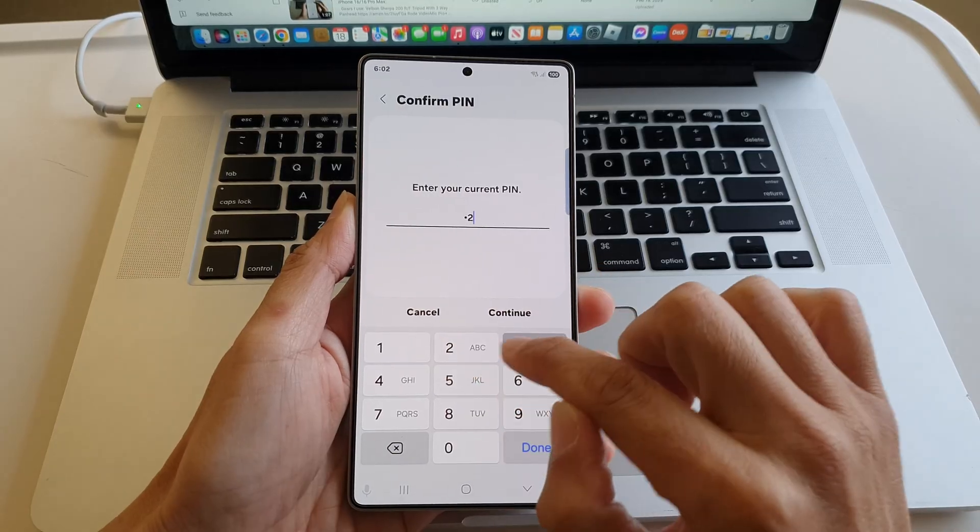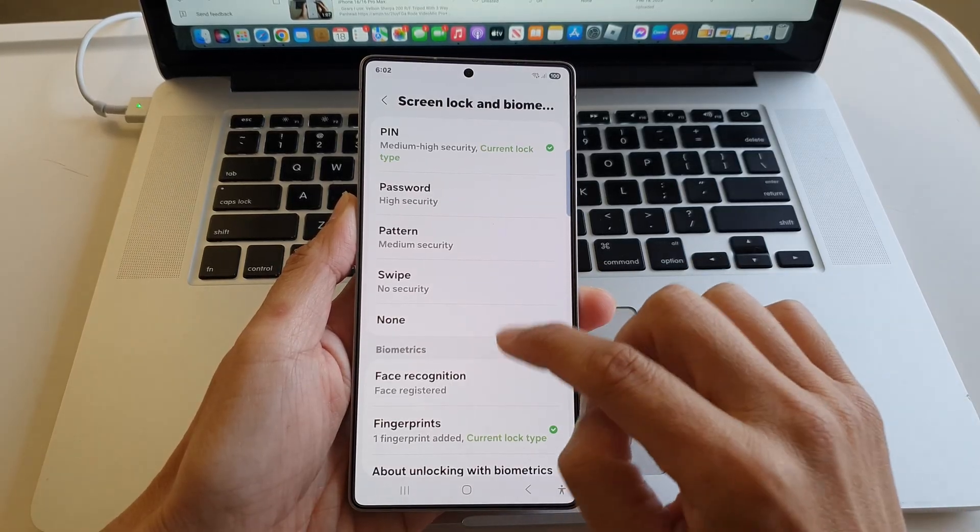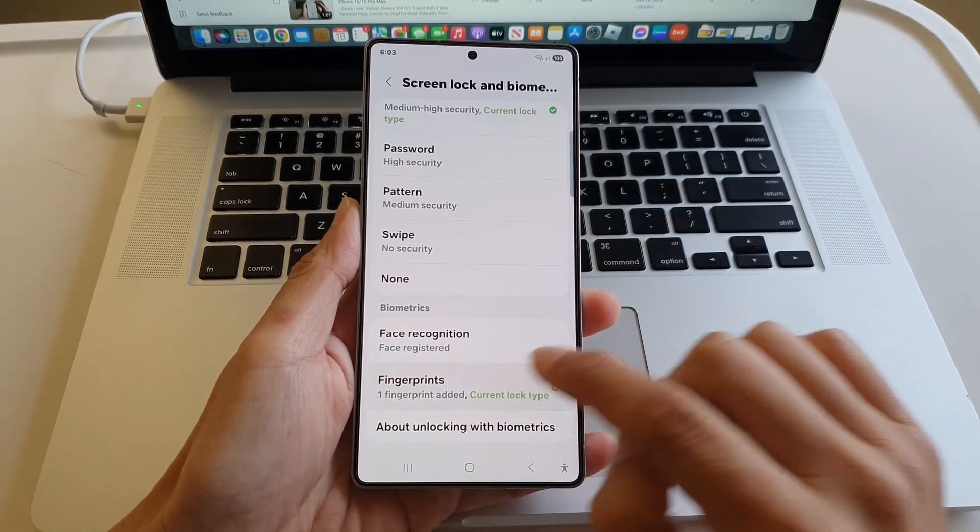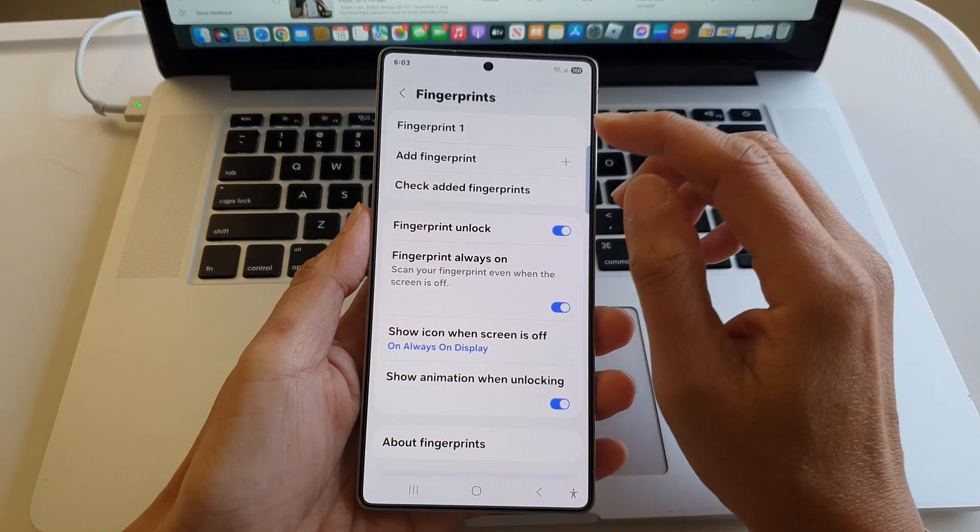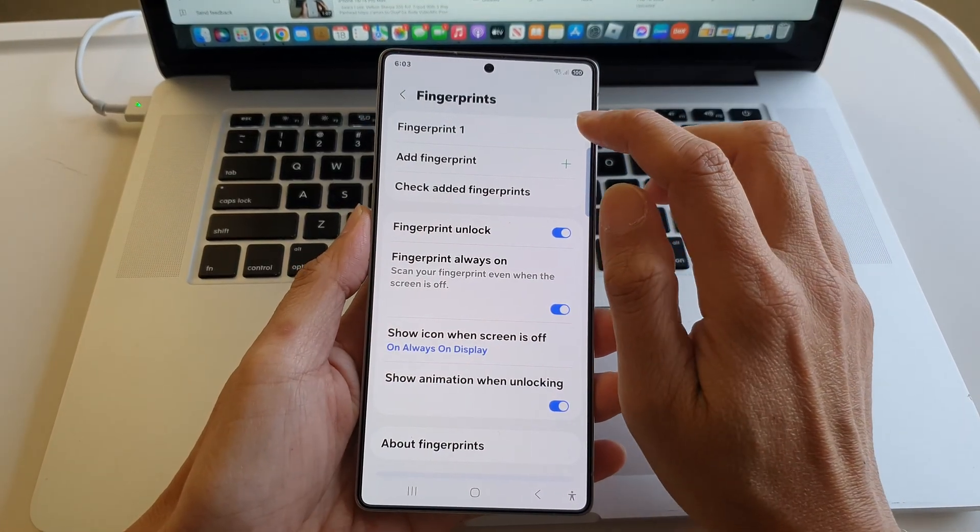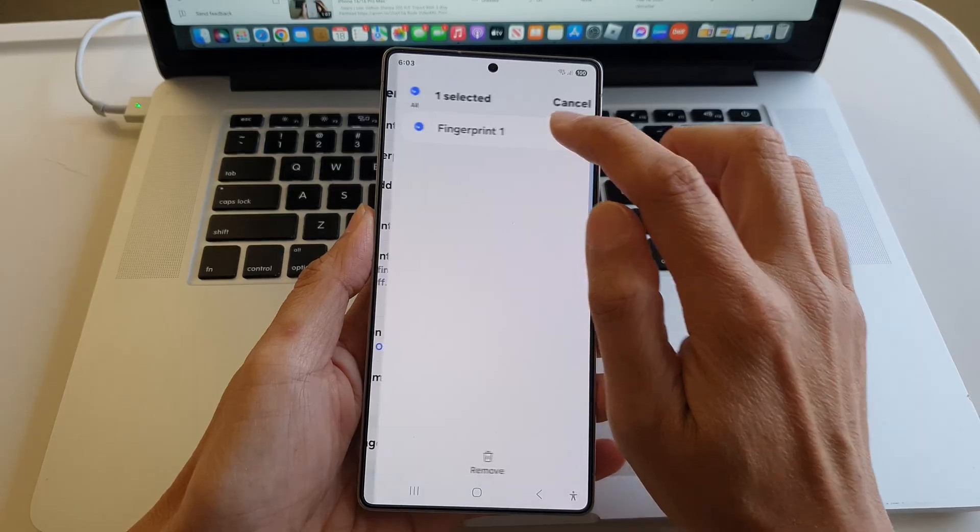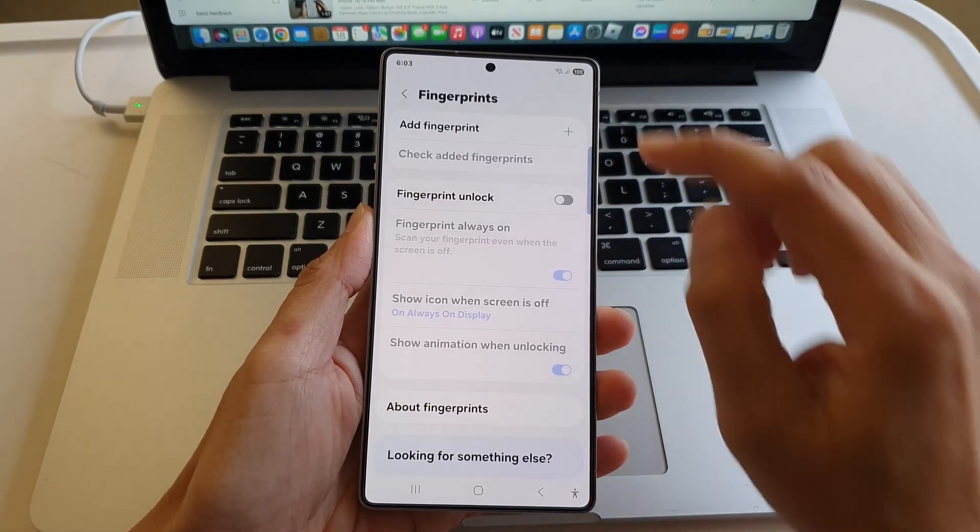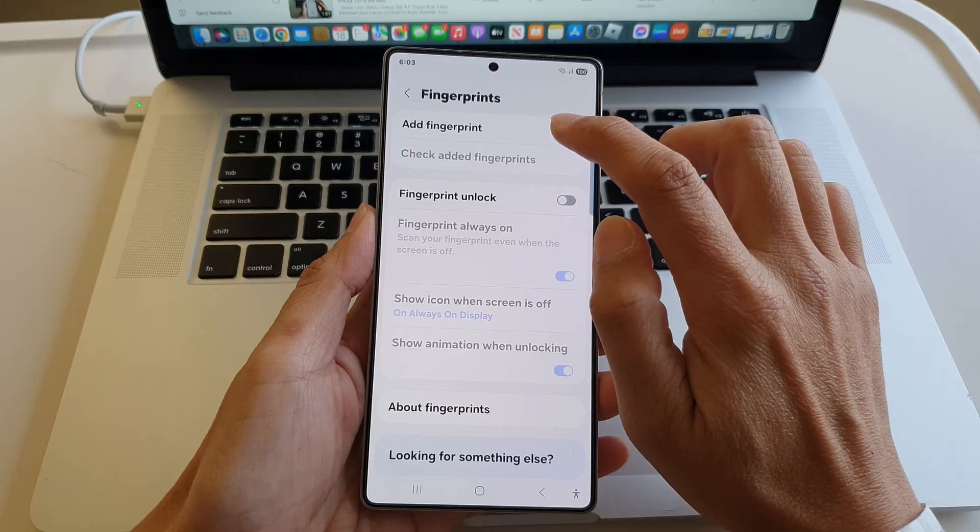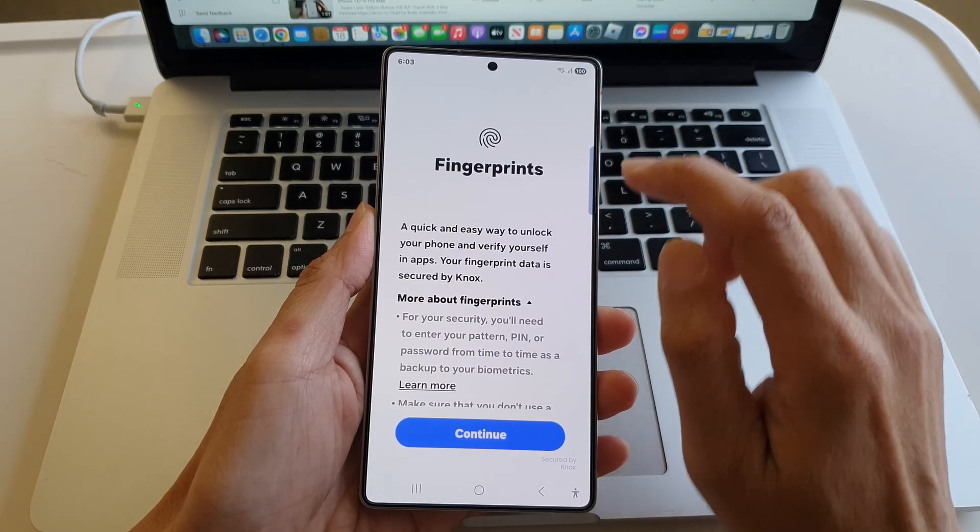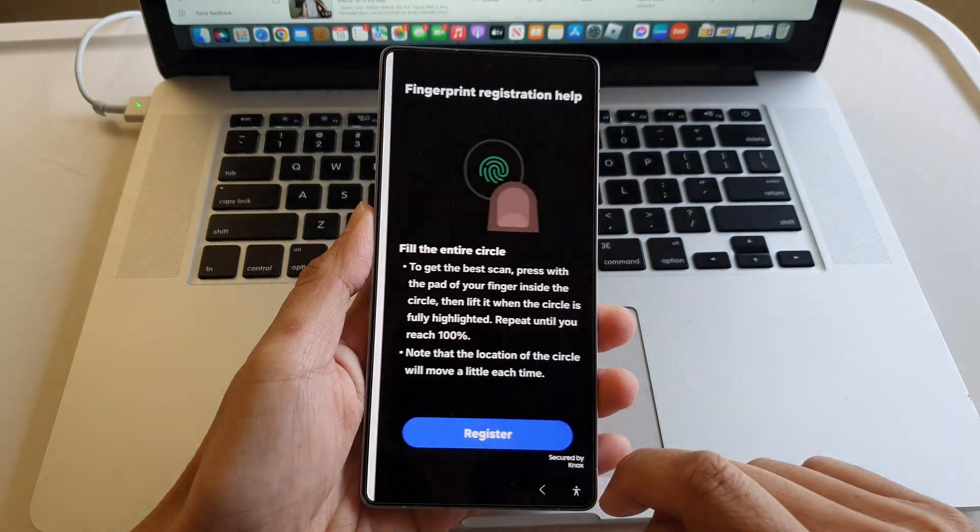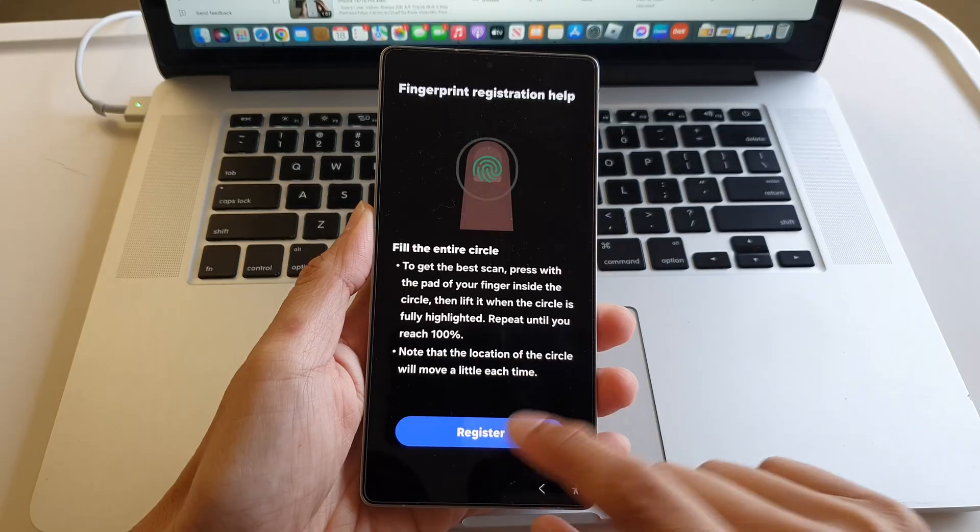Next, put in your screen pin. Tap on Fingerprints, and if you have any older fingerprints, you can delete them. Here I'll delete this one, then tap on Add Fingerprint. Now tap on Continue, then tap on Register.